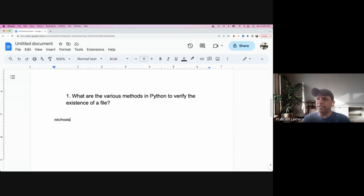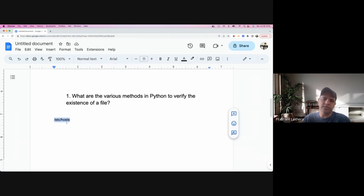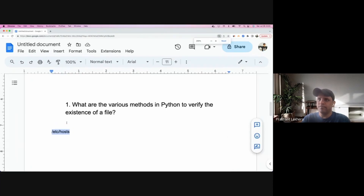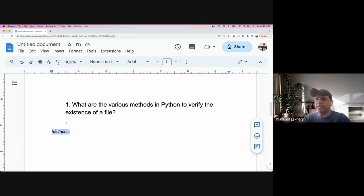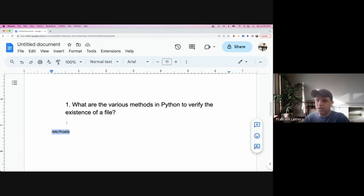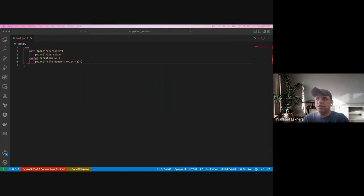Now let's get back to today's topic, which is Python. If I need to check if a file exists or not in Python, how can I do that? It's a pretty basic but important question. The interviewer may ask you this, or in your day-to-day work you may encounter situations where, depending on whether a file exists, you need to perform some activity.